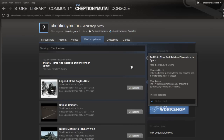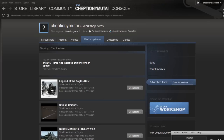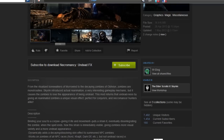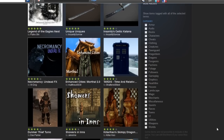Here you will have successfully installed and uninstalled Steam Workshop Skyrim mods for your games. That was a howtech.tv tutorial. Thank you for watching.